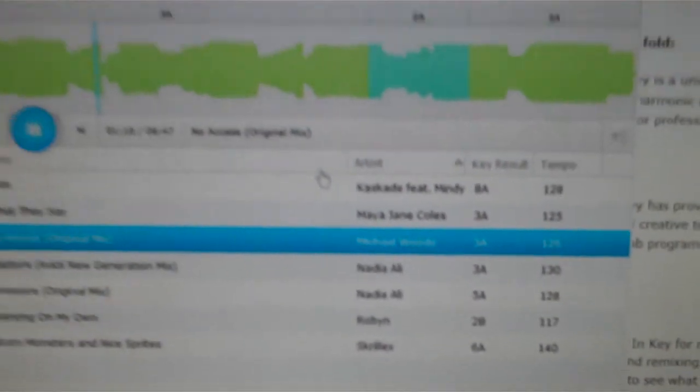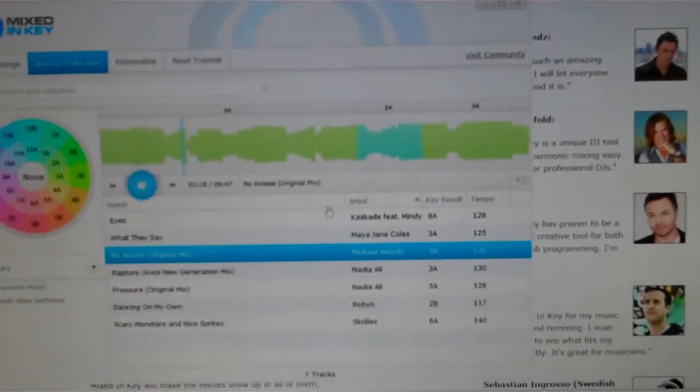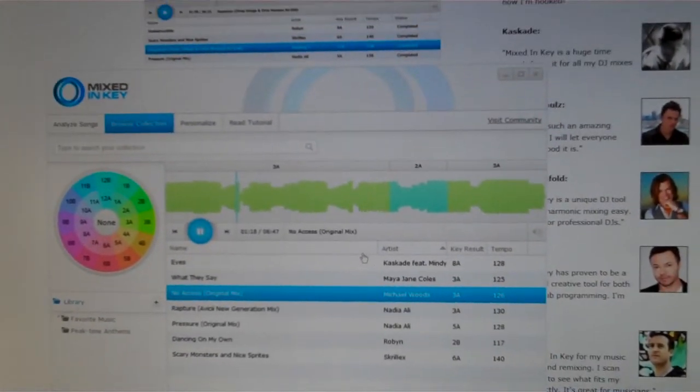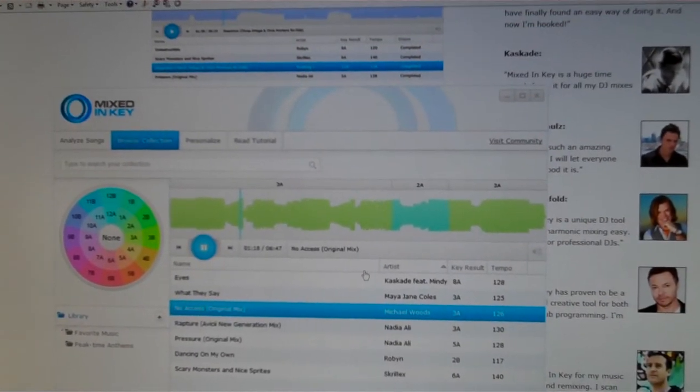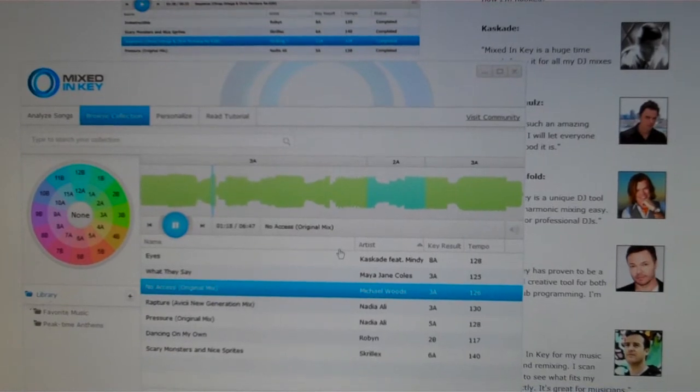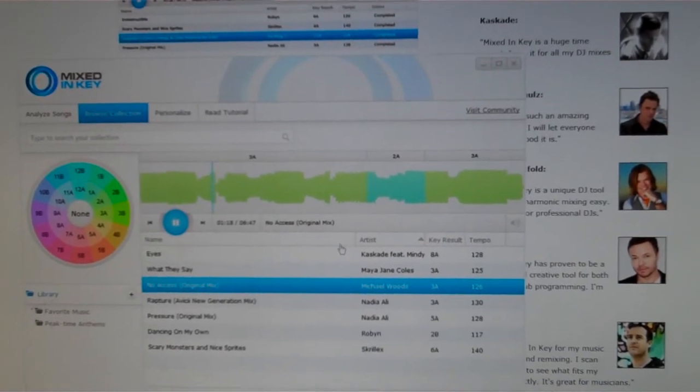So that when you're doing your mix, you can make another qualified decision as to what tracks to mix by the keys they're in and what lines up.